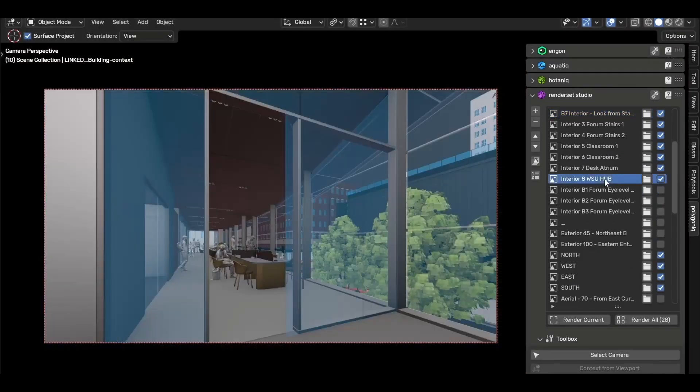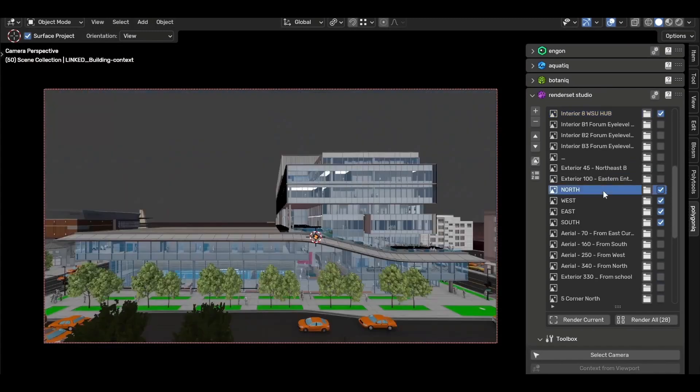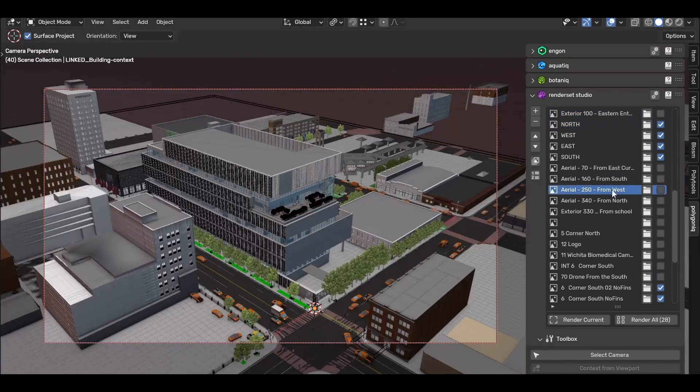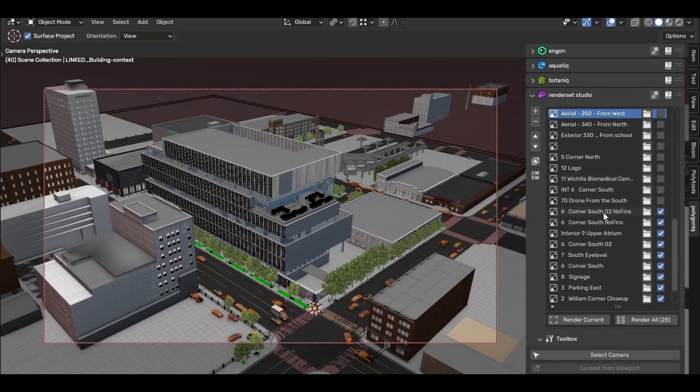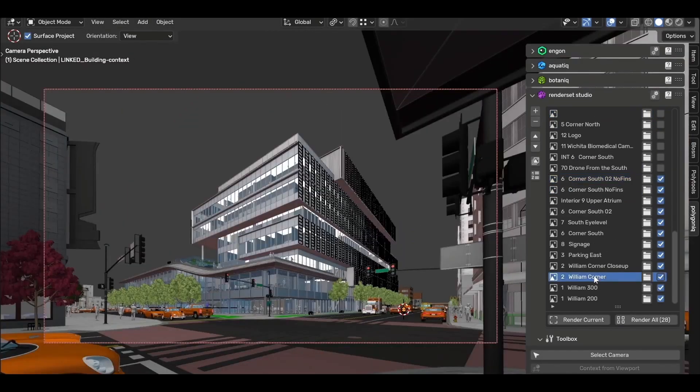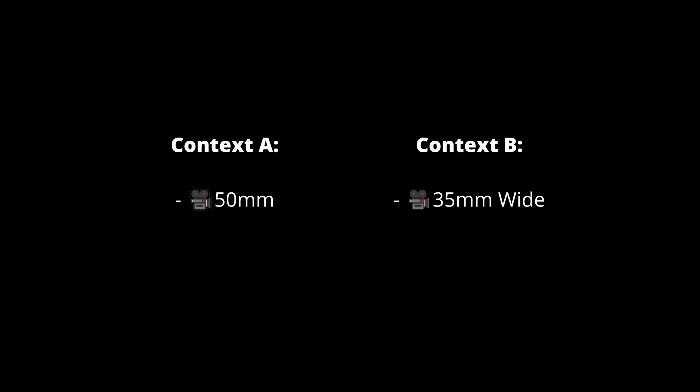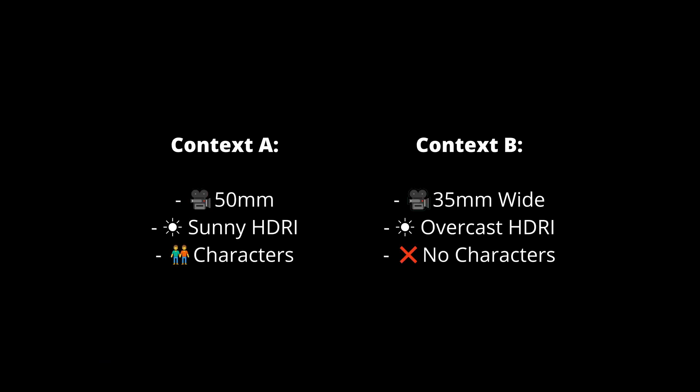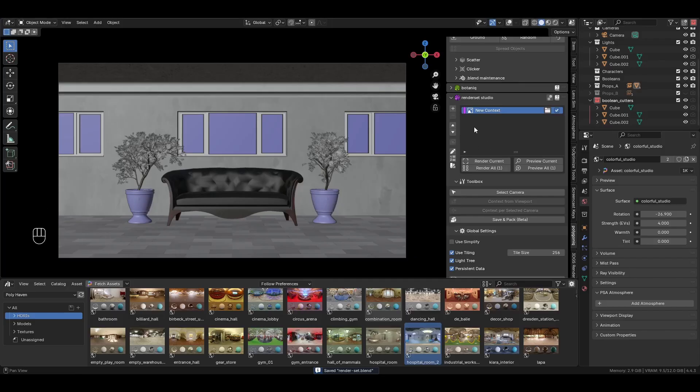RenderSet instead lets you save the way your scene is laid out into a context object. These contexts work like snapshots for your scene and can store all the important properties like camera settings, scene lighting, and even the visibility of objects or entire collections. There are three main ways to create context objects.